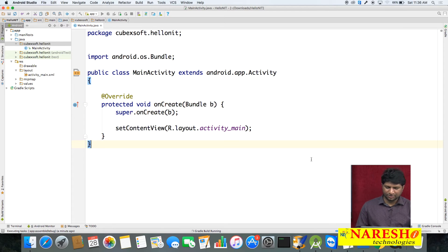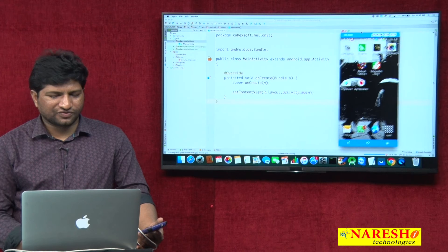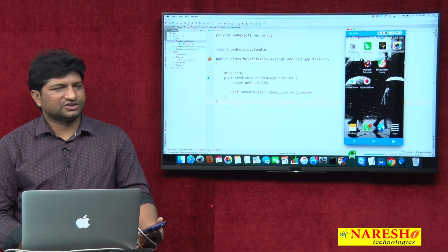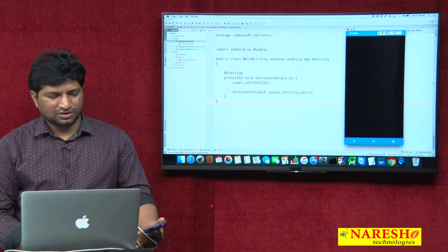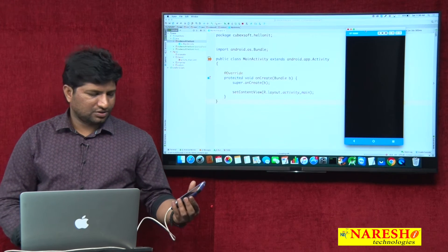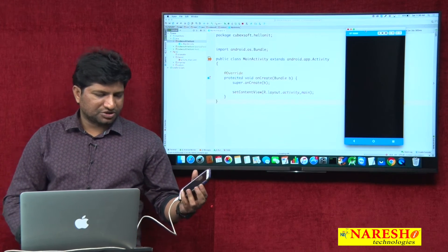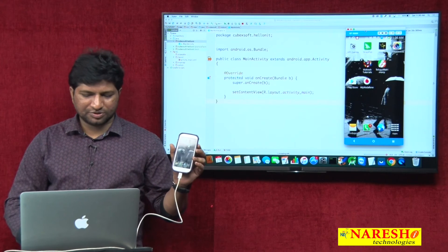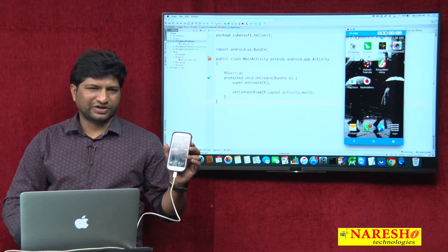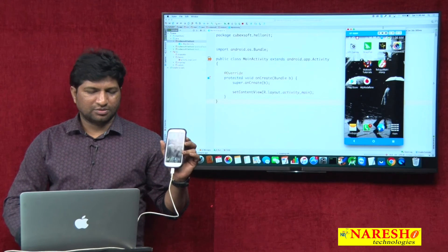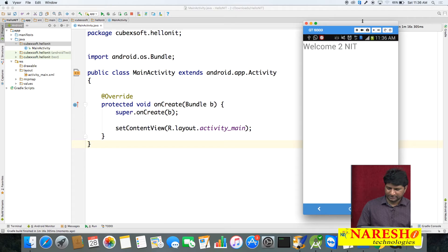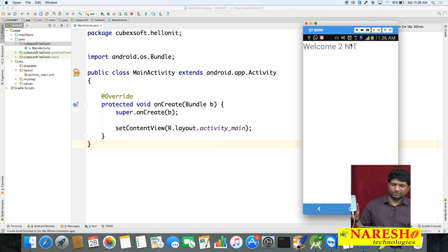I am using a software called VYSOR — V-Y-S-O-R — just to show my phone screen on the computer. The app is installed: 'Welcome to Naresh IT' is showing in the phone.